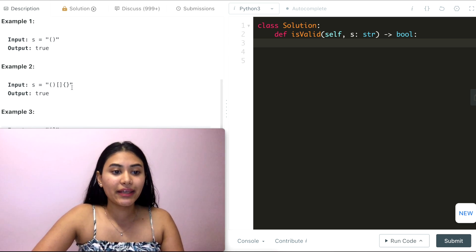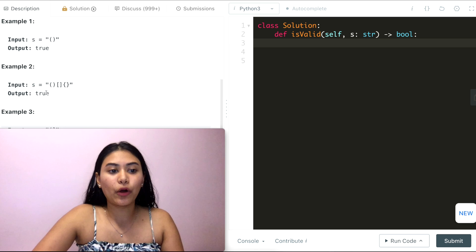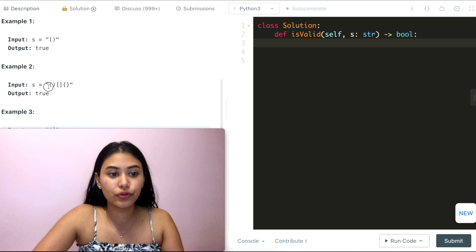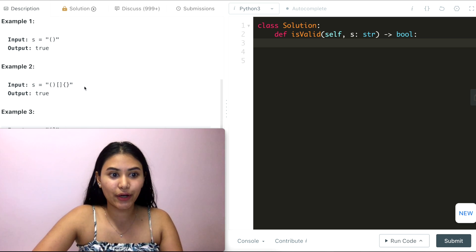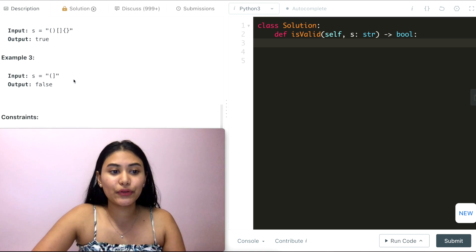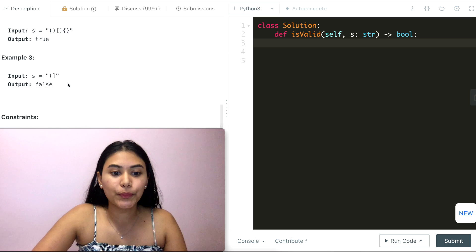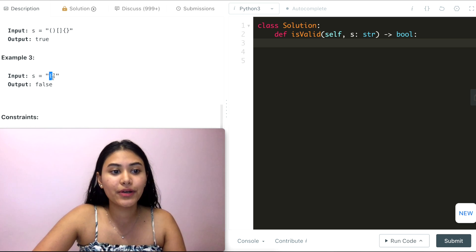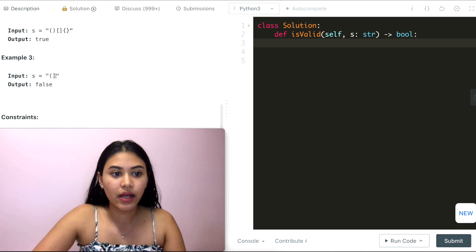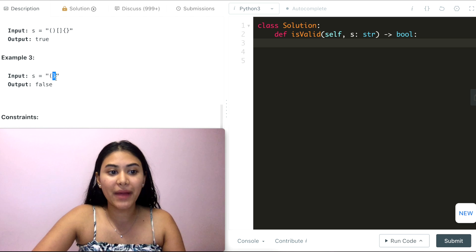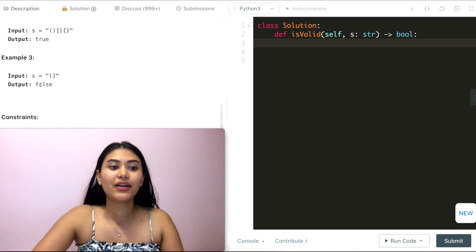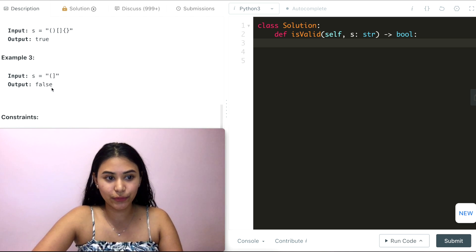In example two we output true as well. Again the same rules hold — these are corresponding, these are corresponding, and as are the last pair. In example three we output false because while we have an open parenthesis, we don't have the corresponding matching closed one and therefore we can't return true.